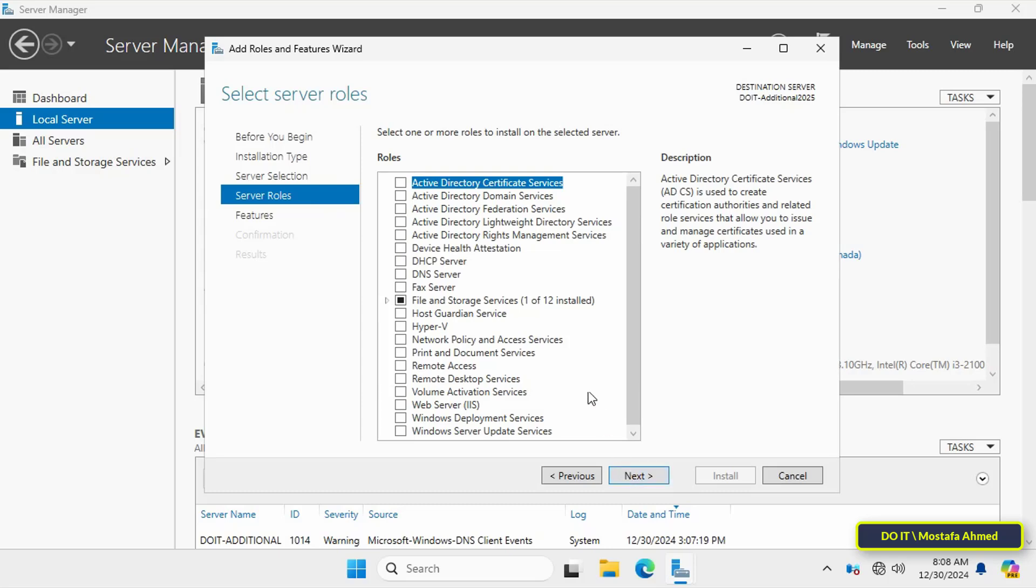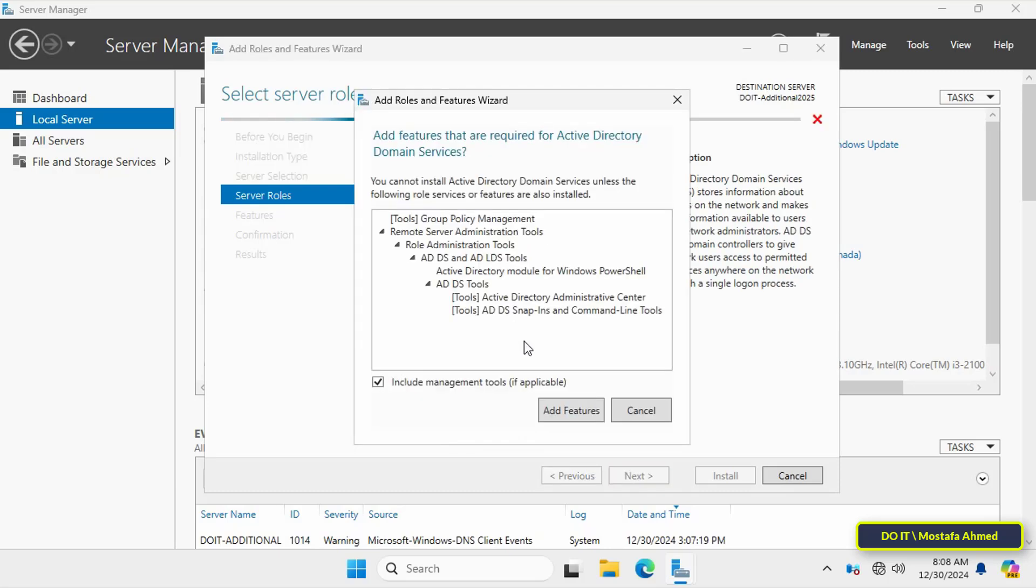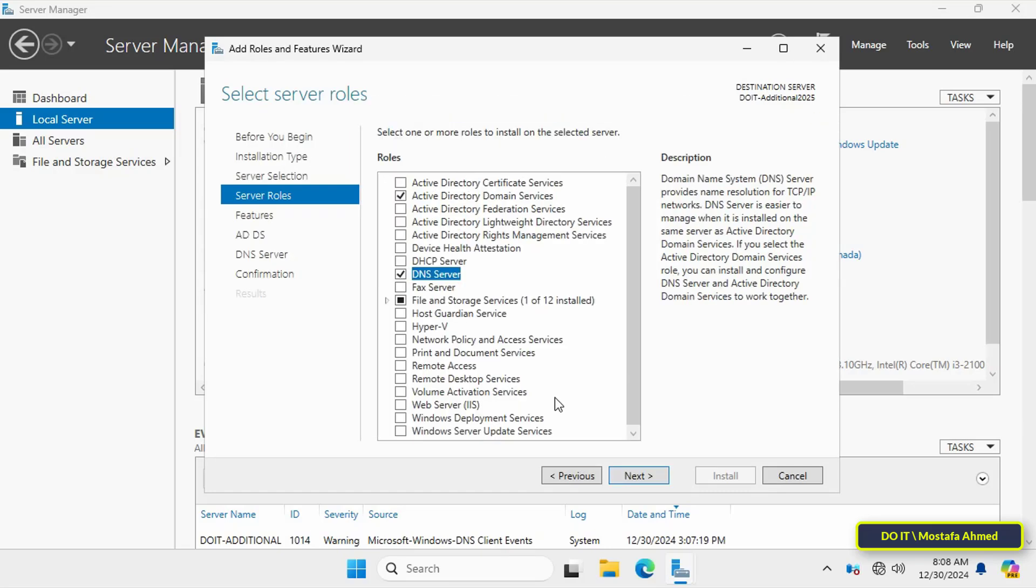In the role selection step, select Active Directory Domain Services. A pop-up window will appear asking to add the required features. Click on Add Features. Also add the DNS server and click on Add Features, then click on the Next button to continue.